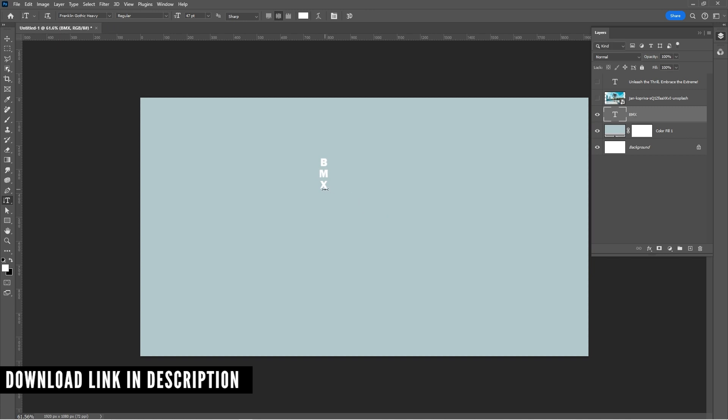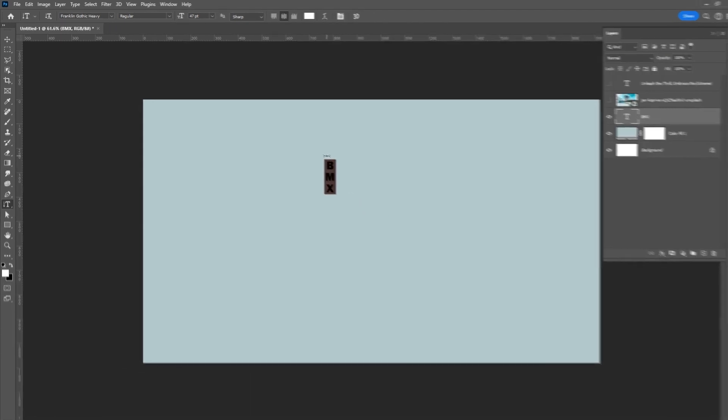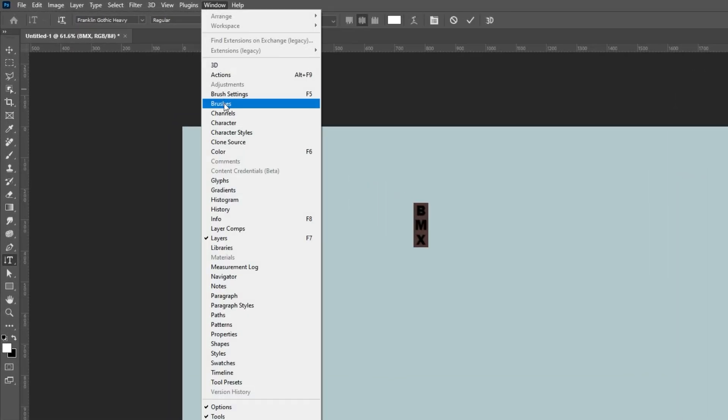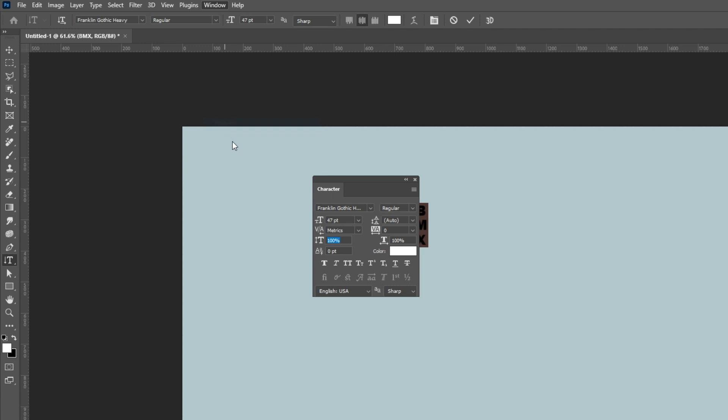Select the text. Go to window and choose character. Adjust the text like so.